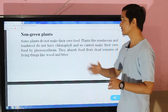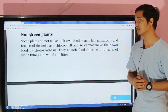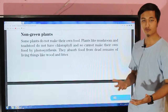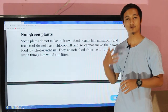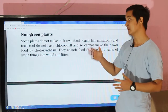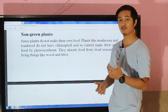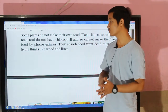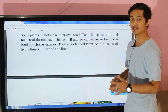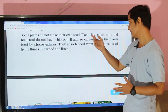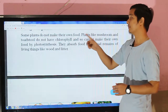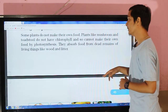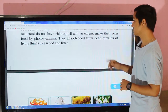So what might be the reason? Some plants do not make their own food. Plants usually make their own food by themselves through the photosynthesis process. But some plants do not make their own food — many plants like mushroom and toadstool do not have chlorophyll, so they cannot make their food by photosynthesis. They absorb food from the dead remains of living things.